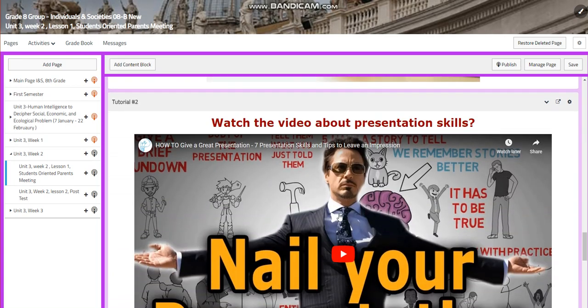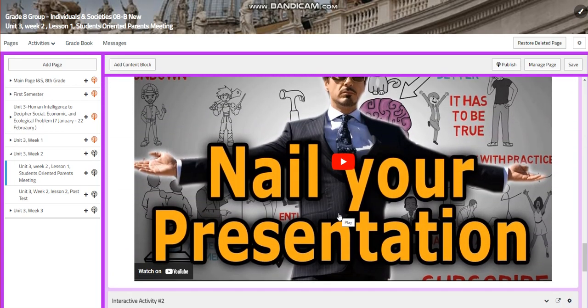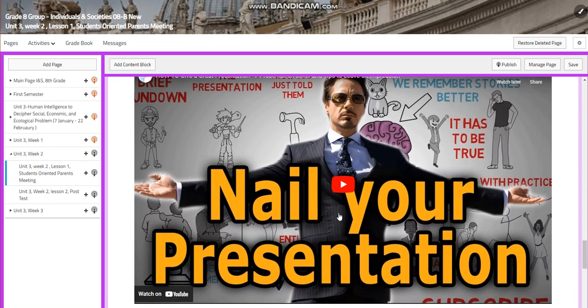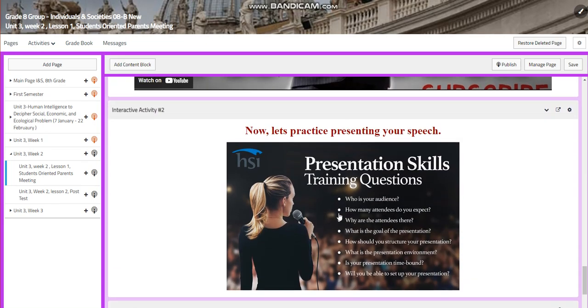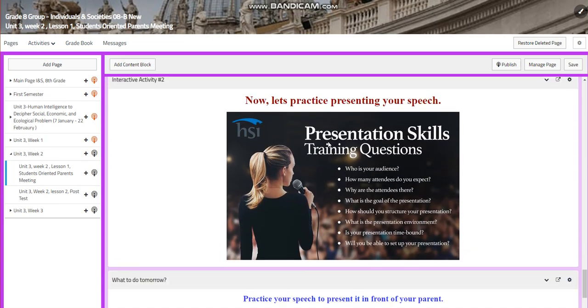You're going to watch a video about presentation skills in order to nail your presentation. You're going to practice presenting your speech in class. Remember, you need to ask yourself: who are my audience? How many attendees do I expect?